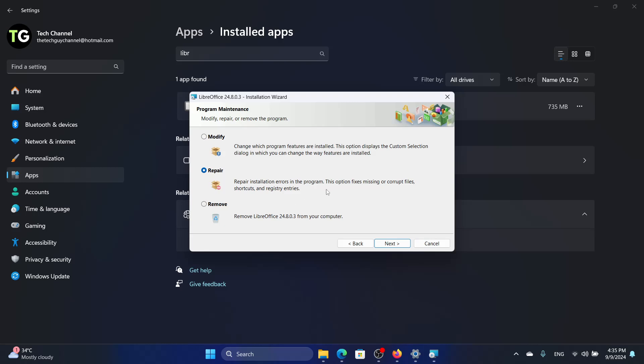Now, if that doesn't work, if LibreOffice still doesn't work, then you can always come back here and go to remove and then click on next.